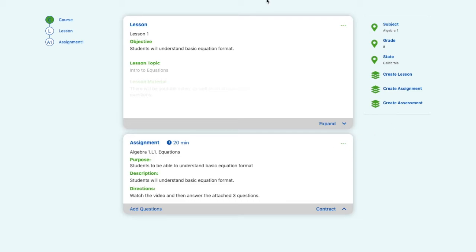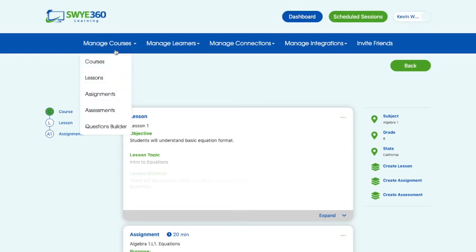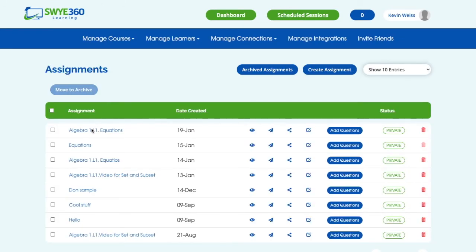Now if you don't want to attach an assignment to an existing lesson, you can create assignments independently. All you have to do is go into Assignments. You'll see your list of assignments and all of your options to preview, send to students, share with other teachers, and edit.